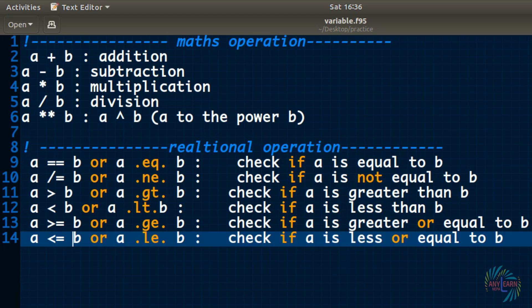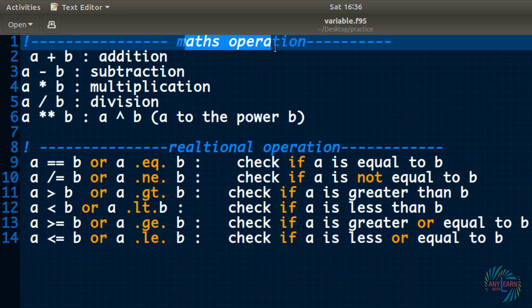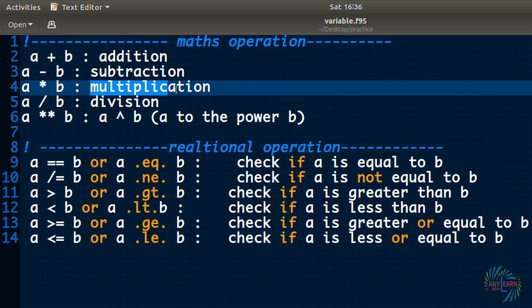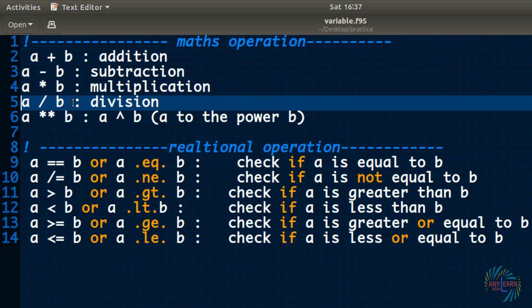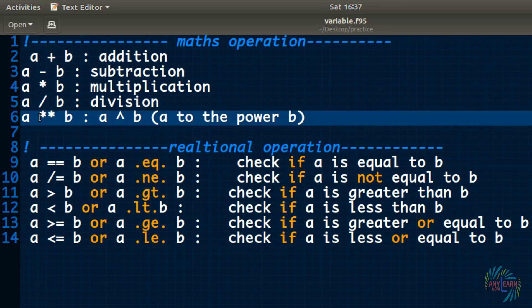Now let us summarize this. We studied math operation. Math operation, that is addition, subtraction, multiplication. For the multiplication, asterisk sign. And division. And for the power, two asterisk signs.